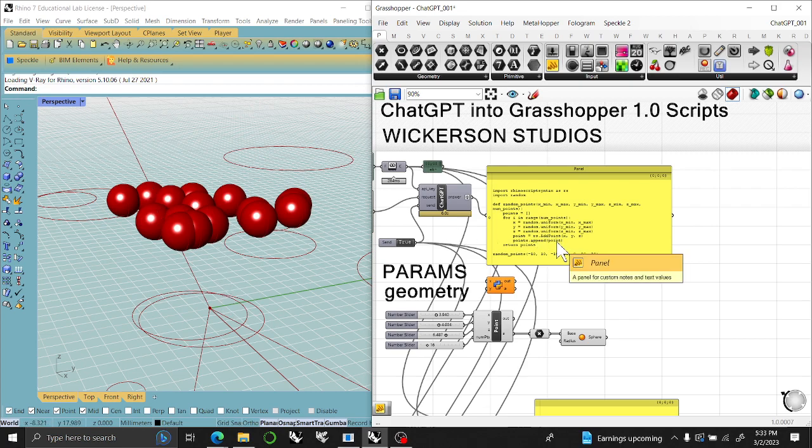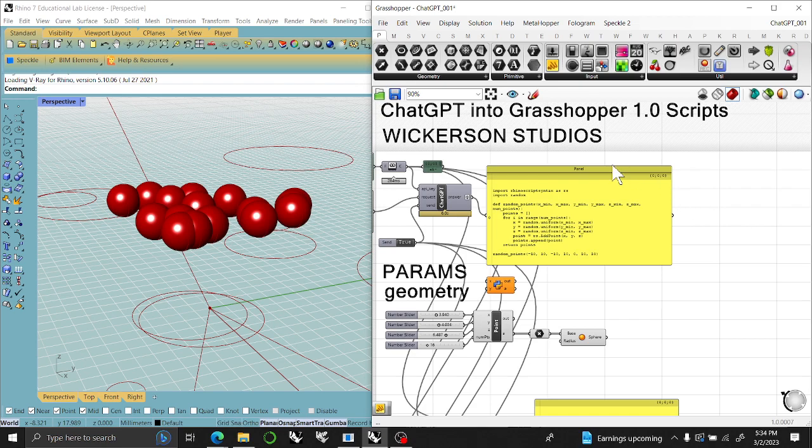Welcome to Wickerson Studios. I have had the most demand when it comes to putting ChatGPT into Grasshopper,